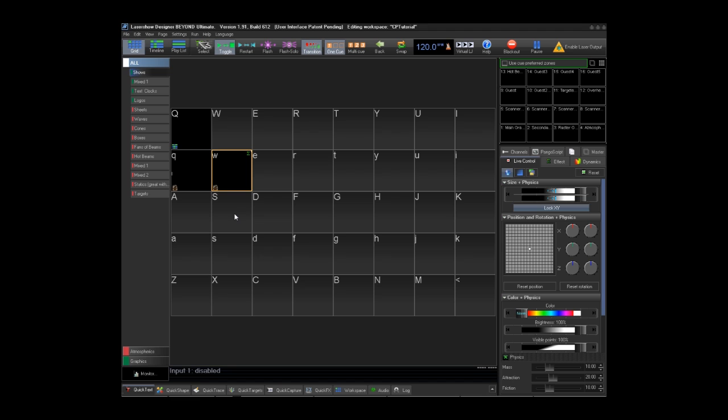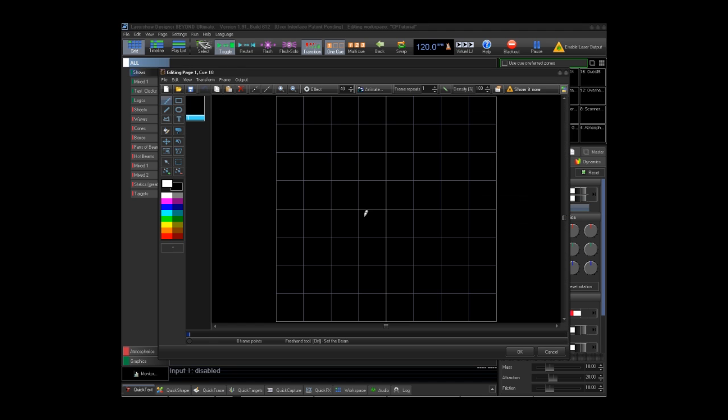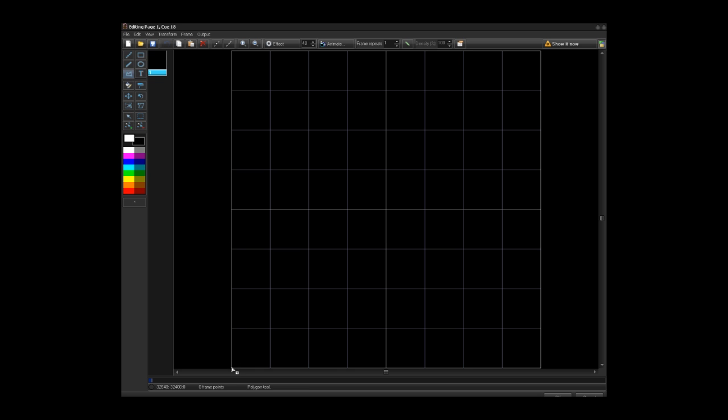Making atmospheric and graphic content is fairly self-explanatory. One thing I do want to show is how to make a graphic content trace an object. What we will do here is make a basic square. Right click on an empty cube. Choose create new frames. Depending on what kind of trace you want, you can either use the polygon tool or the square tool. I prefer to use the polygon tool because the effect we are going to do takes the amount of points and draws a little bit of them at a time so that you get a small section of laser going around an object. The more points you have, the better the effect will look.